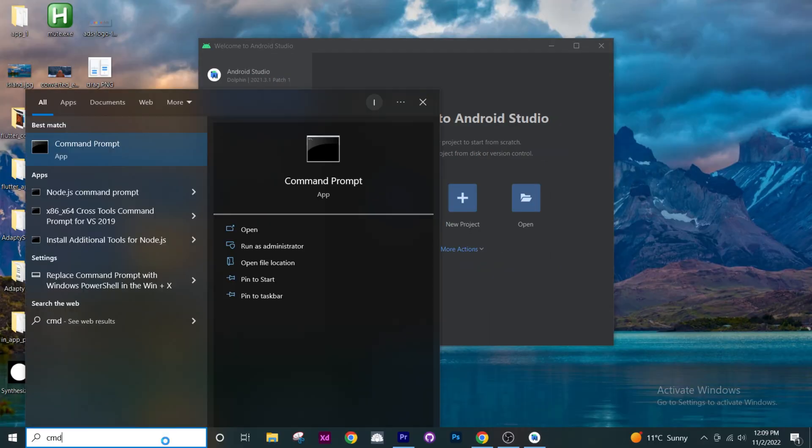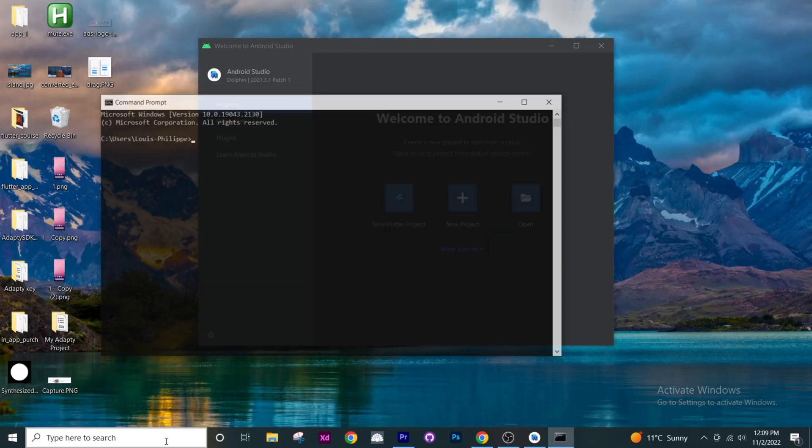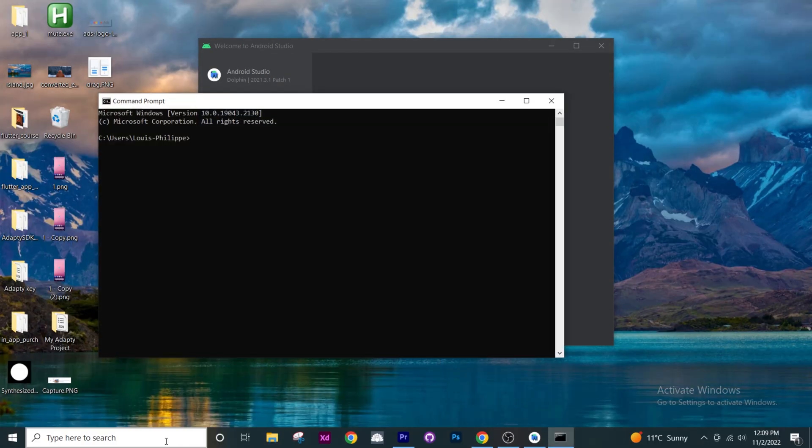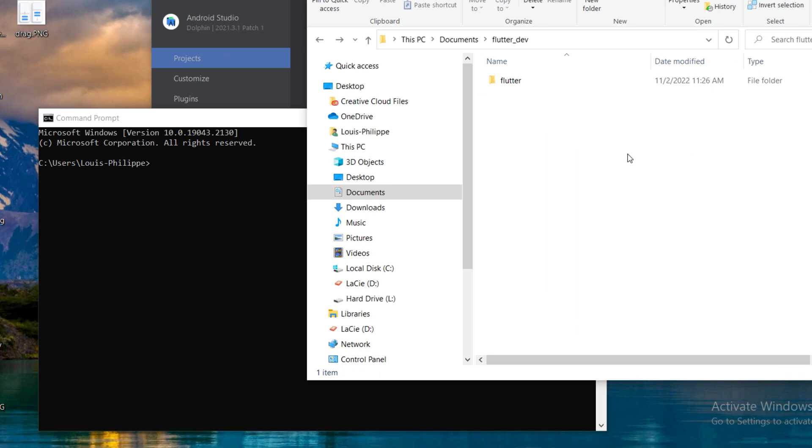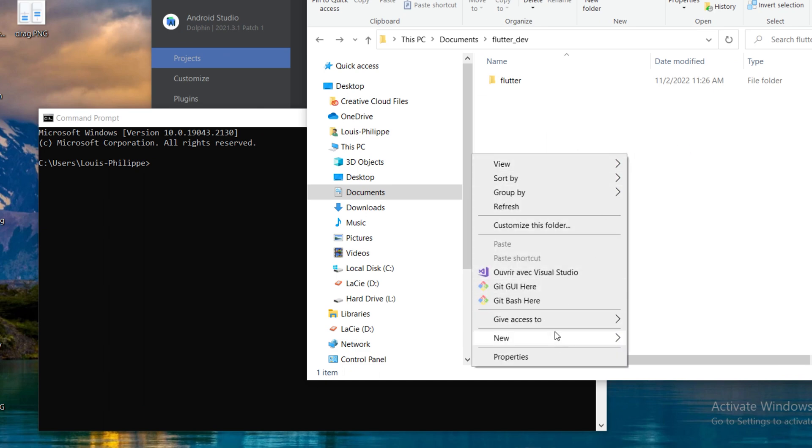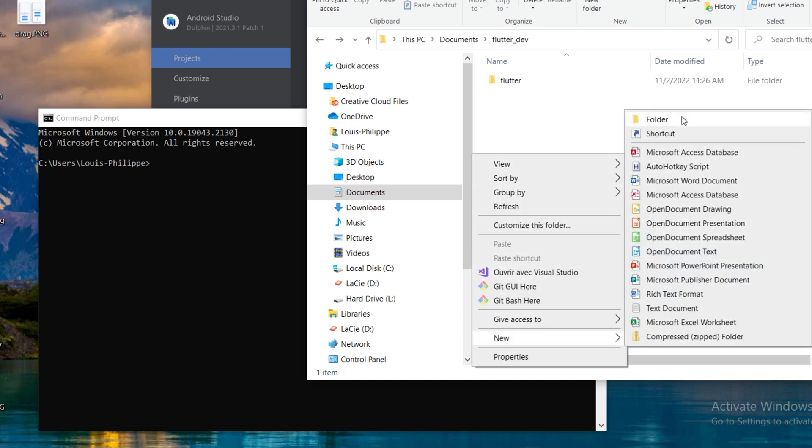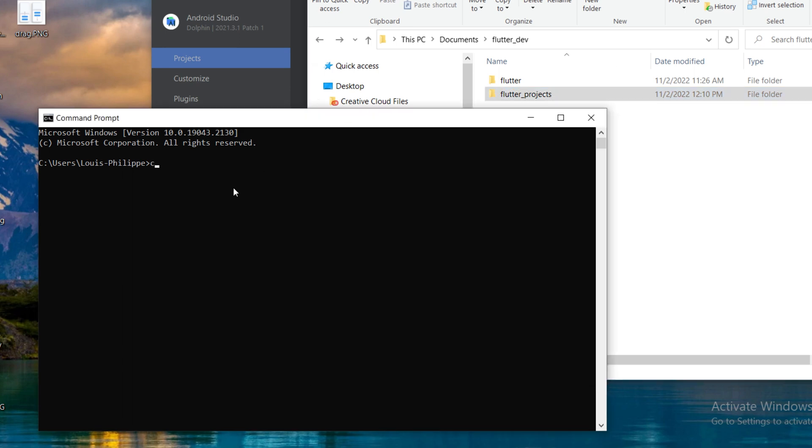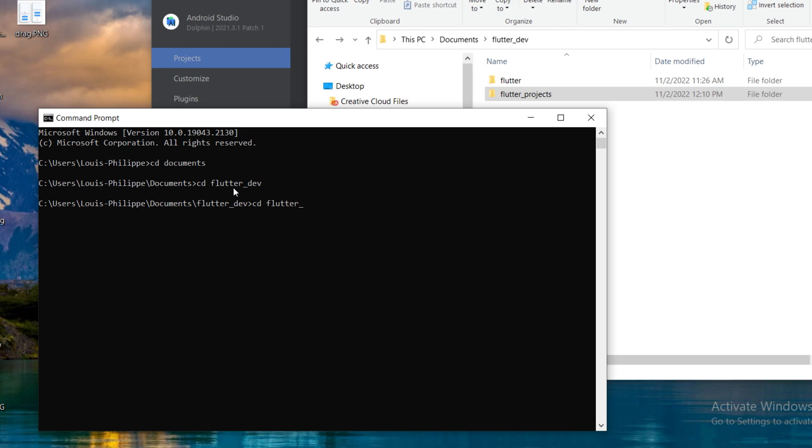You will open the command prompt and then you will go inside your flutter dev document and you will create a brand new document inside, which we will call flutter project. Once this is done, you will go back inside the terminal and you will write cd documents. This should bring you inside the document folder. Then you will cd the flutter dev document and you will cd the flutter projects. At this point, you should be inside the flutter projects in the terminal.